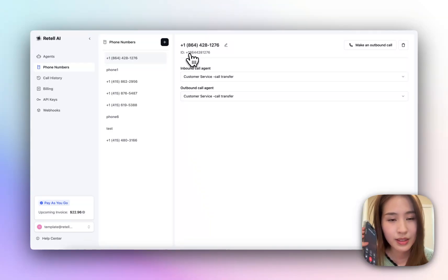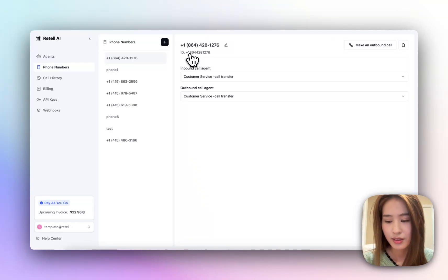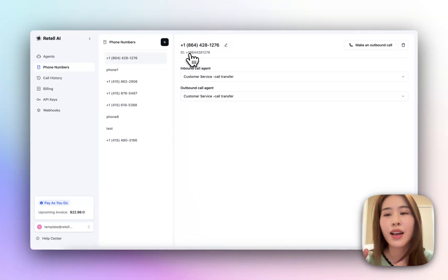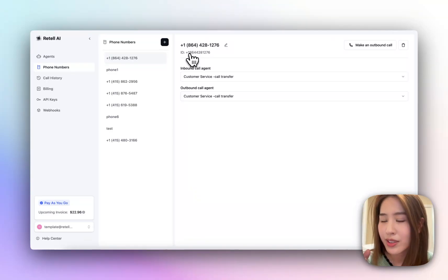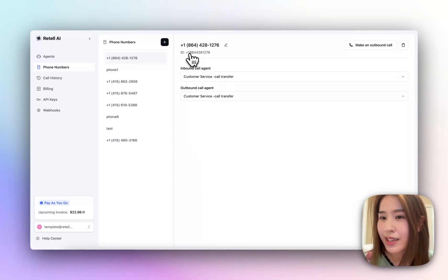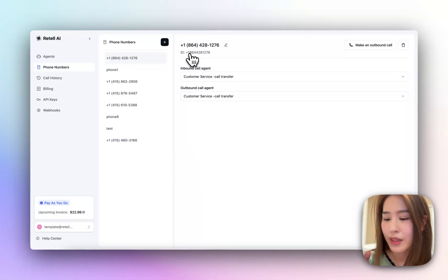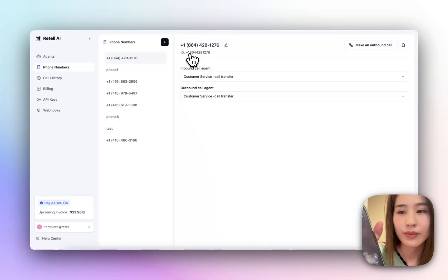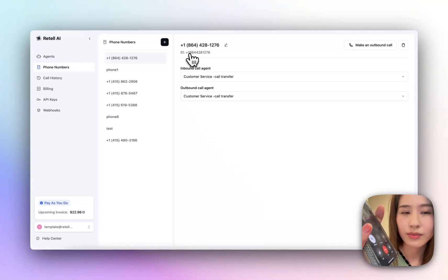Hello? Hi there, thanks for calling Retail Home Service, this is Grace. How can I help you today? Hello, I would like to schedule a plumber to our home — my refrigerator is leaking water. I'm really sorry to hear you're having issues with your refrigerator leaking water. Could I just get your name and the address where the service is needed?